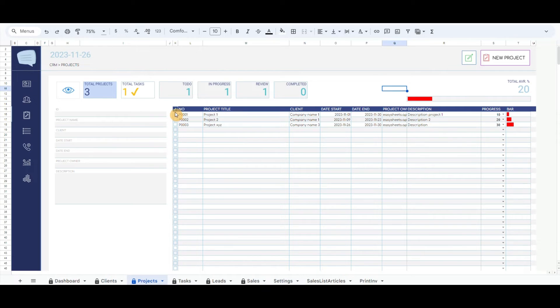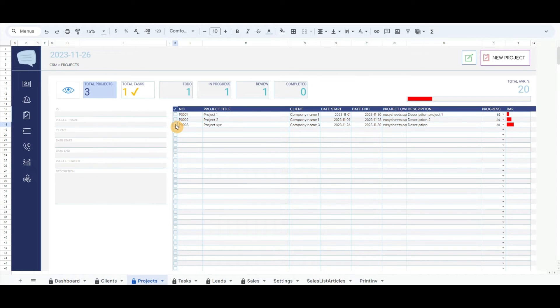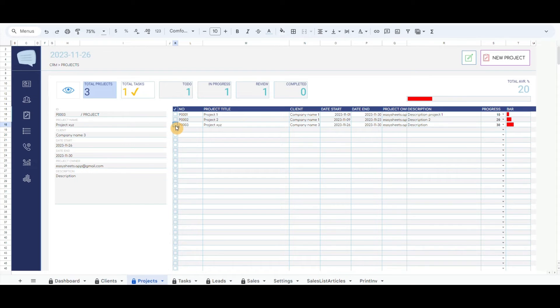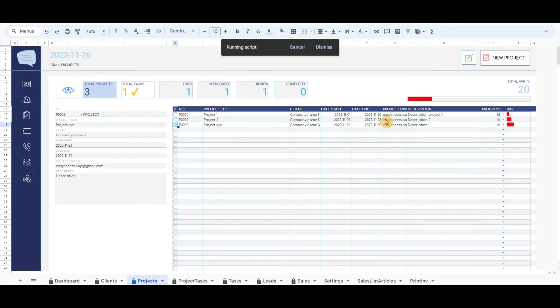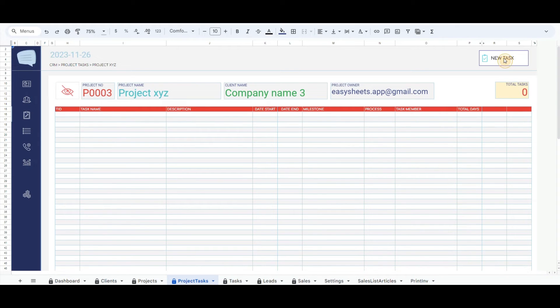Every project has a checkbox in front that will identify the project tasks related to that project. It is mandatory to click on the checkbox to view the list of tasks or record new tasks to related projects. If the checkbox is not checked, the script will not give you the possibility to record a new task.